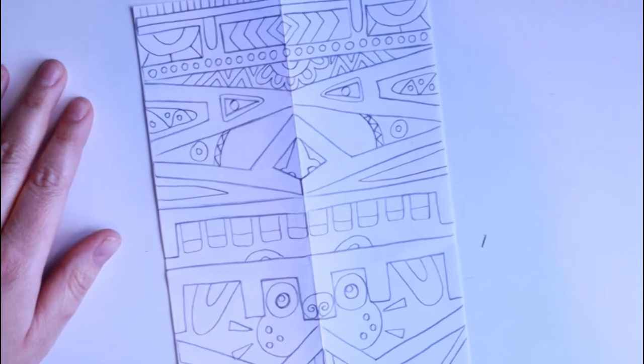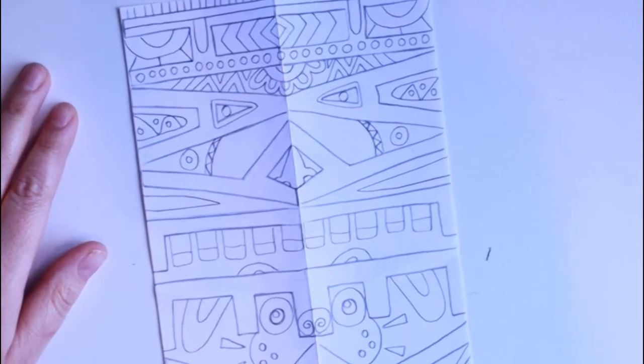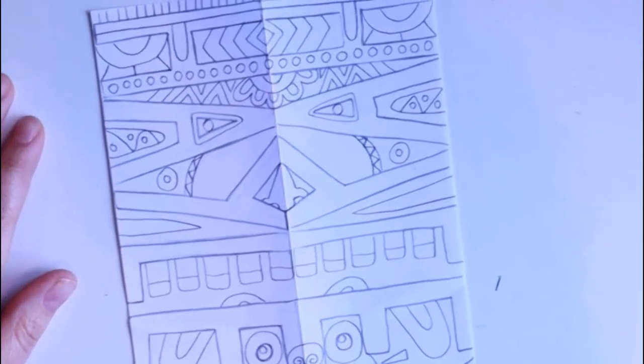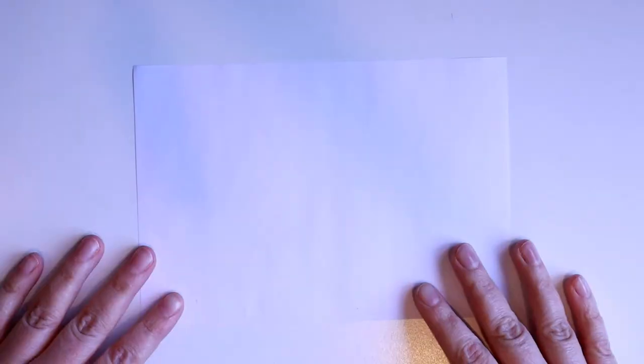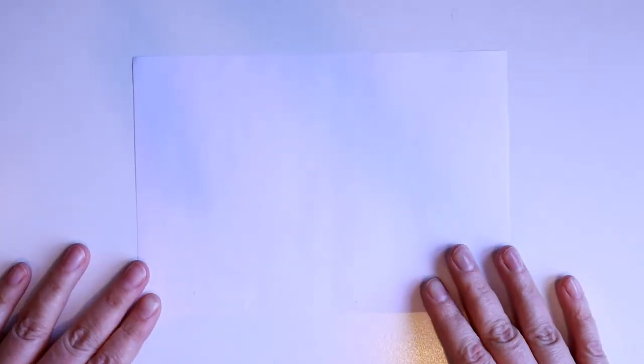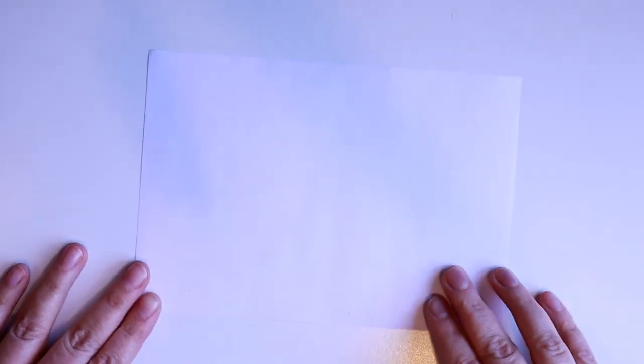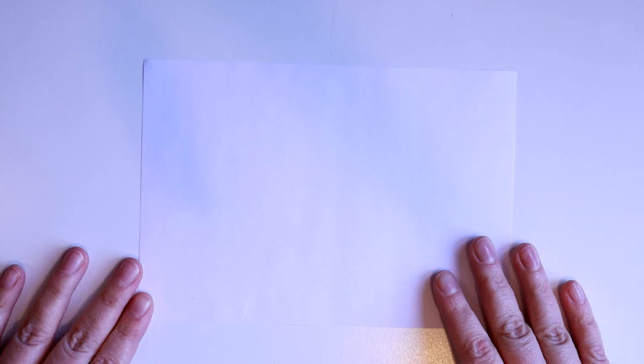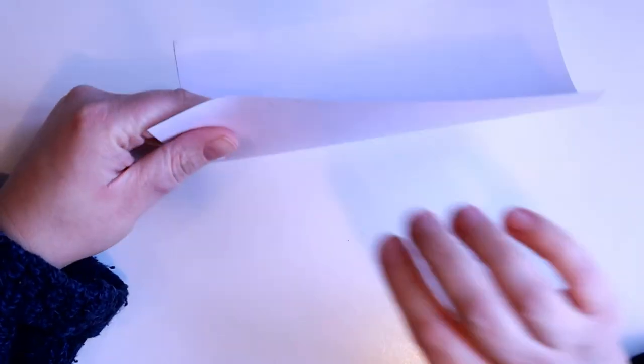This video shows you how to do a totem pole design using your name as a starting point. Start with an A5 piece of paper. If you don't have an A5 you can always halve an A4 and cut it in half.